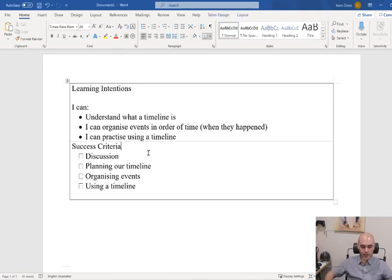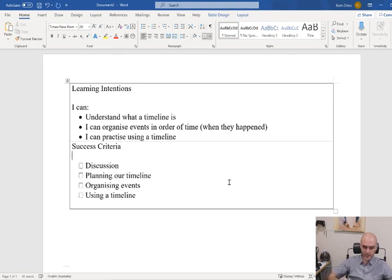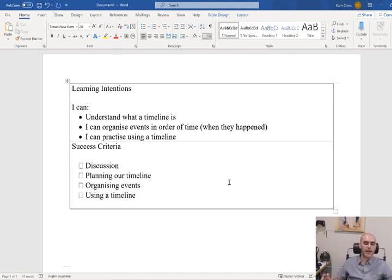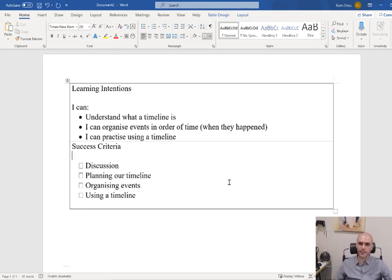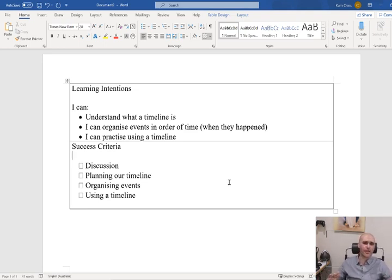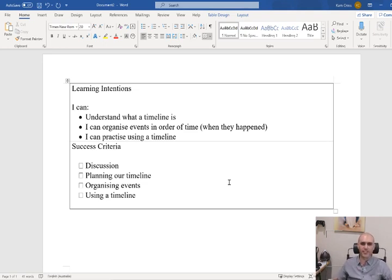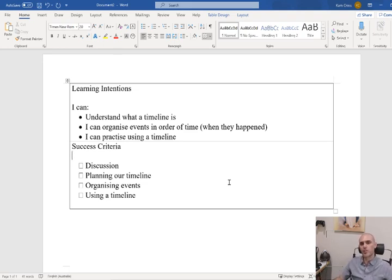The way I like to start off a lot of my lessons, we have our learning intentions and our success criteria. Our learning intentions are some of the things that we should be able to do by the end of the lesson. What we're looking at today is a little bit difficult, so if you don't pick it up the first time we go through it, that's okay. This is a really hard thing to understand, so if you don't get it straight away, we're going to practise it a couple of times.